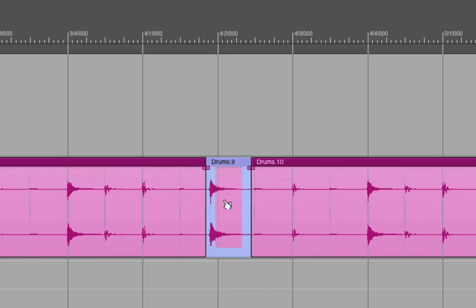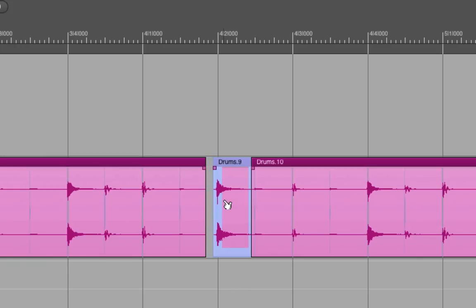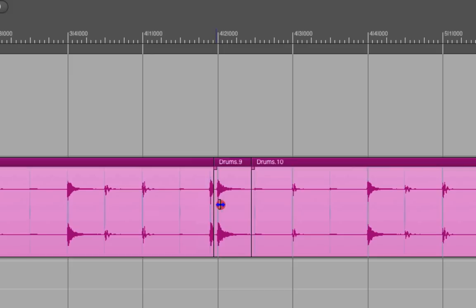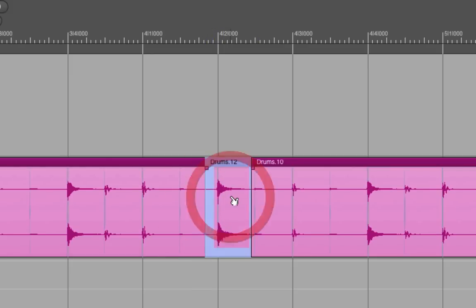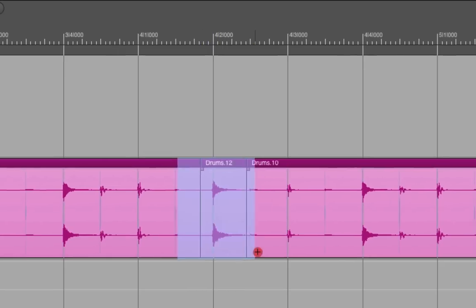Click on my new separated soundbite and use the arrow keys to nudge it onto the grid. Once I have it in place, I want to make sure it's seamless, so I'll drag the soundbite edge over, put the seam where I want it to be, then select the seam and put a crossfade over it.